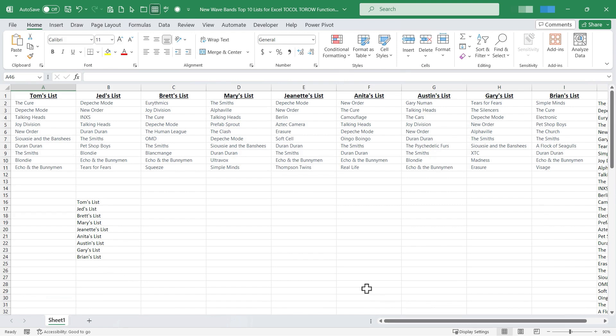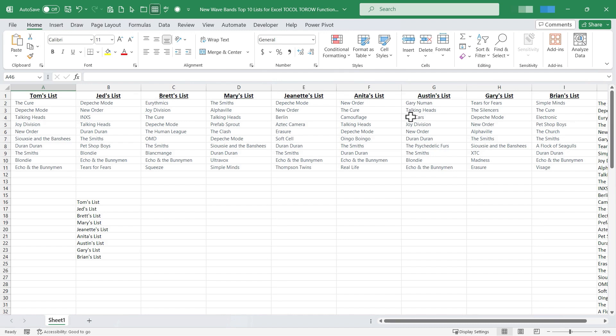So in my mind those are at least two uses for TOCOL and TOROW. Use number one is taking multiple columns or multiple rows and then combining them into one. Use number two is for converting row data into column data, column data into row data.